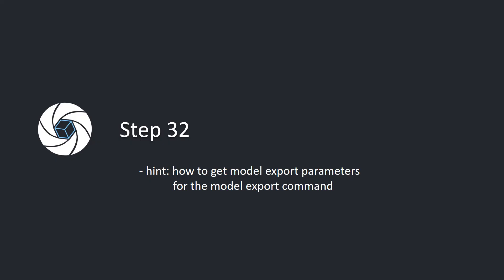Step 32: Hint, how to get model export parameters for the model export command.